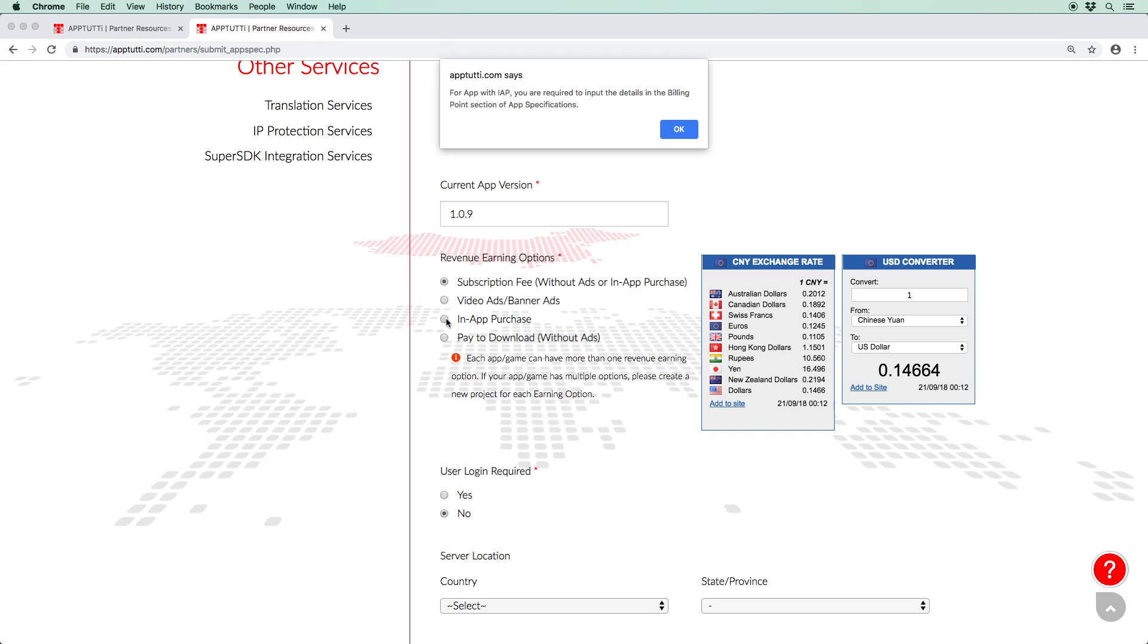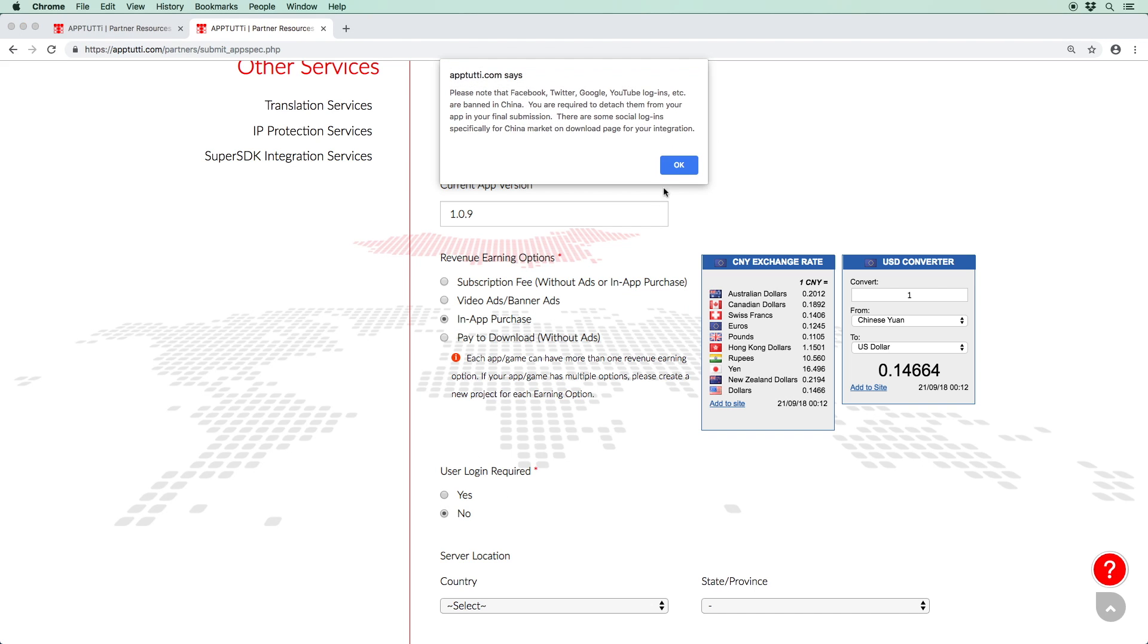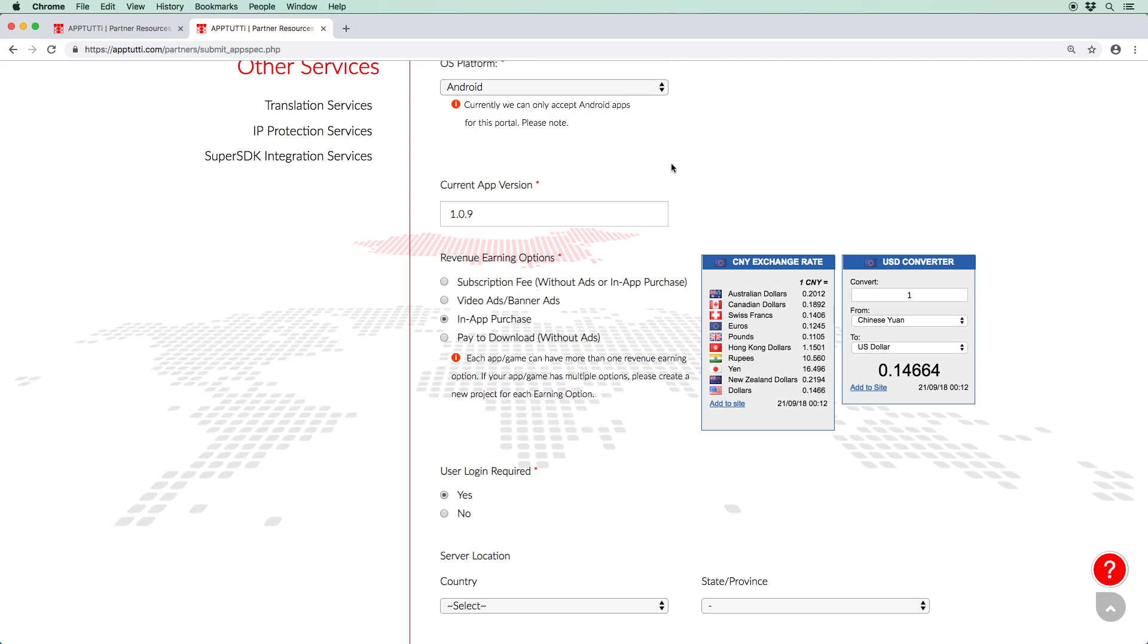Once you have selected your mode of revenue, decide whether a user login is required to use your app. Since most foreign social media platforms are blocked in China, including Facebook, Twitter, Google and YouTube, you'll have to remove these login options from your app in your final submission. These can be replaced with some local social media logins such as WeChat, QQ and Weibo. These are available with our SDK for you to integrate.